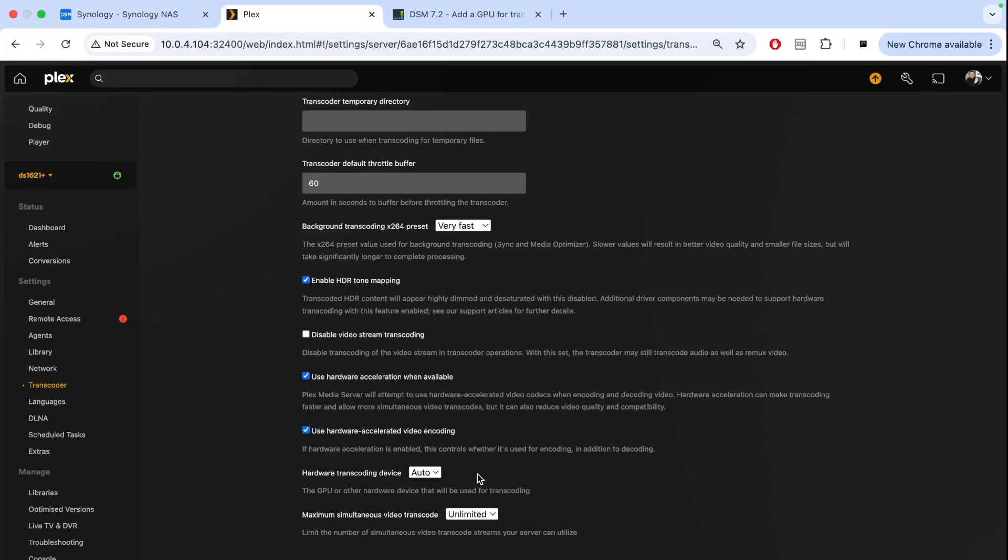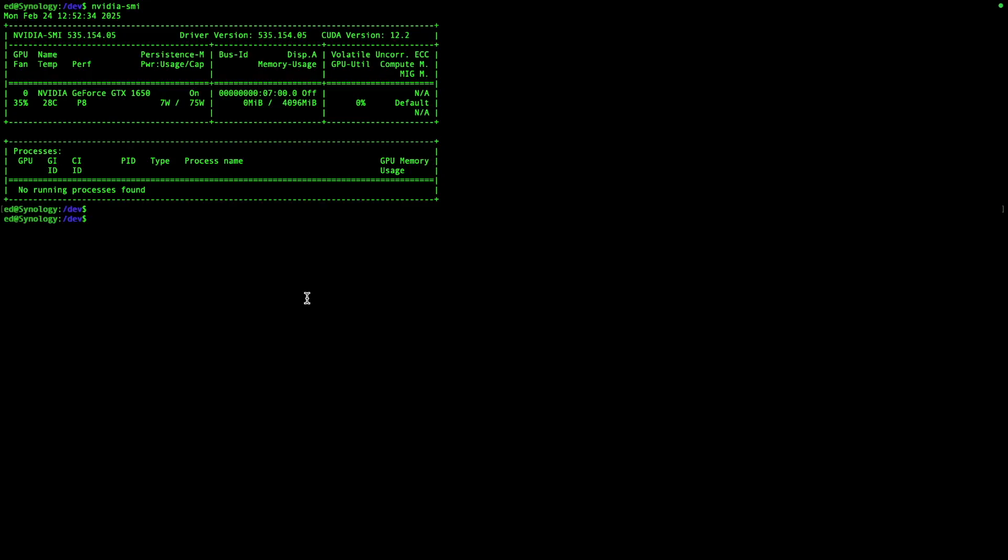I could show you how to install the Docker container version for Plex and make the GPU available to it. But maybe not on this video, so let me know if you want to see that. Let's check out if this graphics card is being used for Docker containers for our LLM.